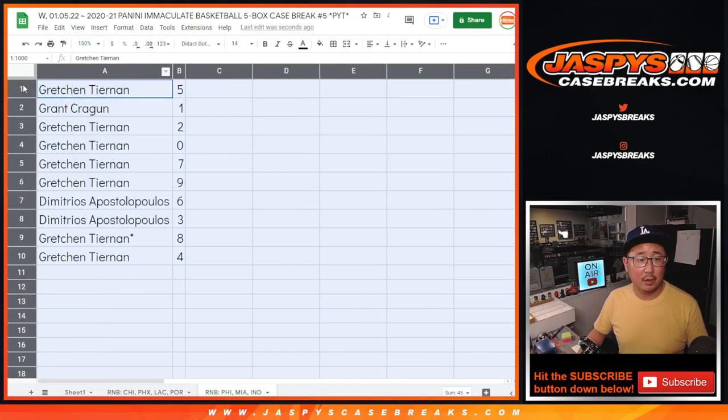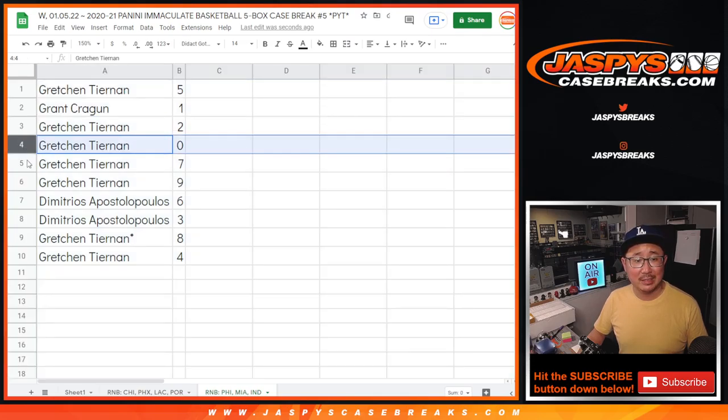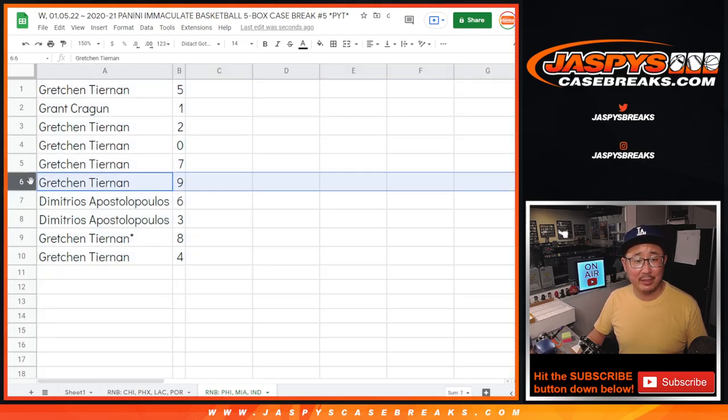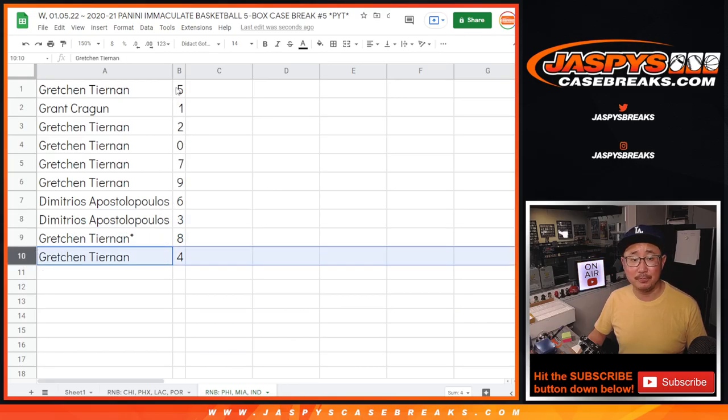All right. Gretchen with five. Grant with one. Gretchen with two. Zero. Seven. Nine. Dimitrios is six and three. Gretchen with four. With eight and four.